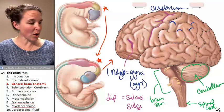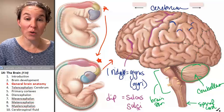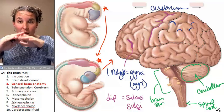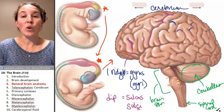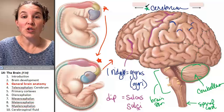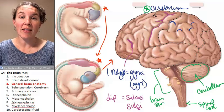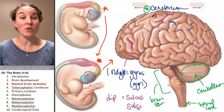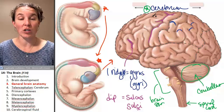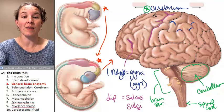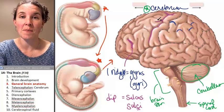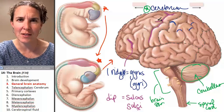So that's kind of an overview. Now we're going to dive into the structures that arise from the telencephalon first, and those structures are the cerebrum.